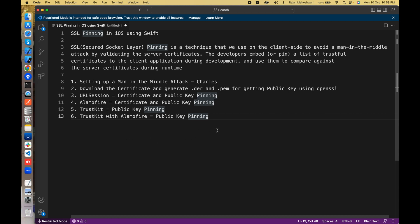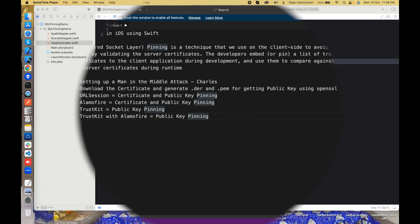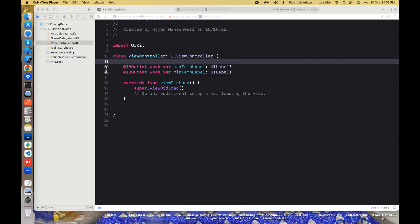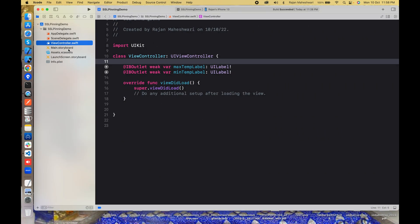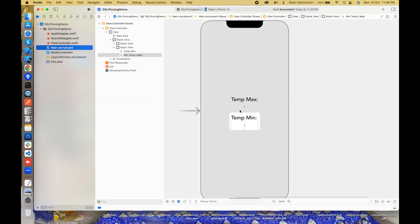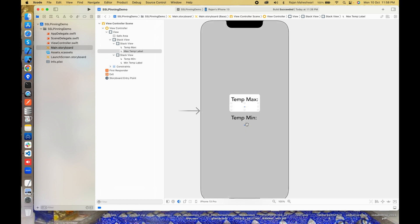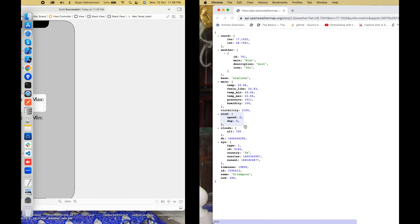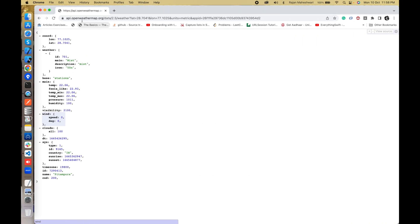Let's get started. Let us see our sample project where we will be implementing SSL pinning. Here we have two blue labels. I'll fetch the max and min temperature here and I'll use this API OpenWeatherMap. I'm only interested in the main object where I'll have temp_min and temp_max temperature in degree Celsius.